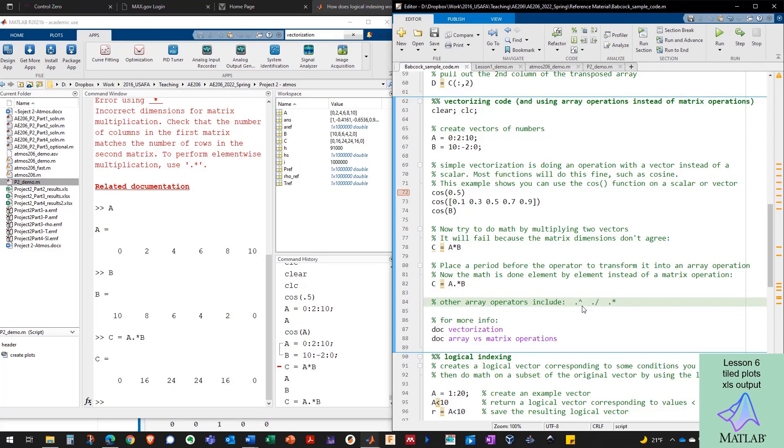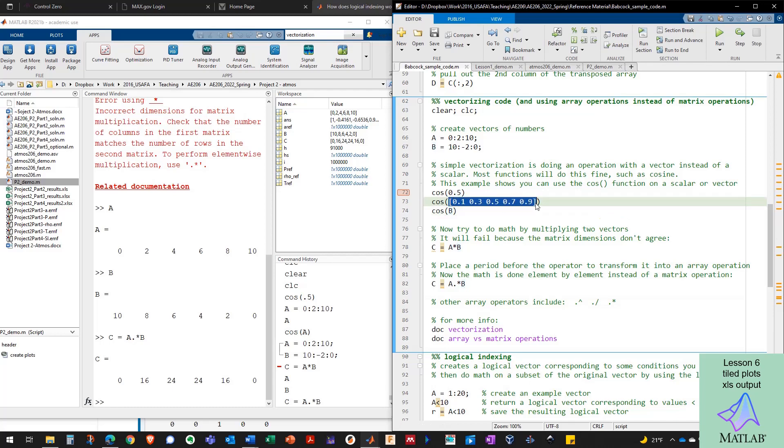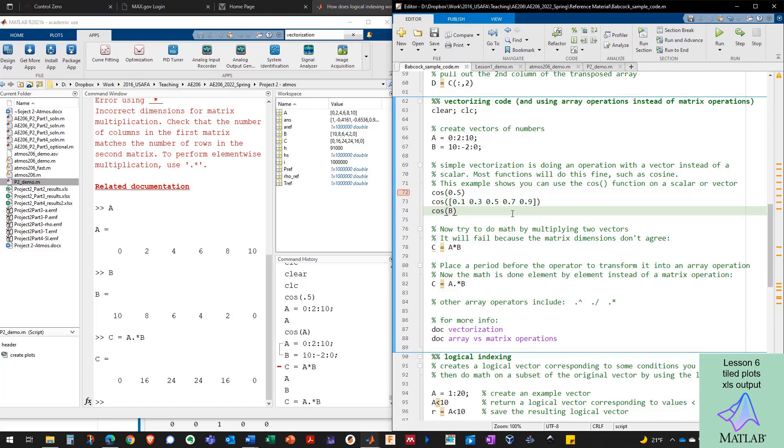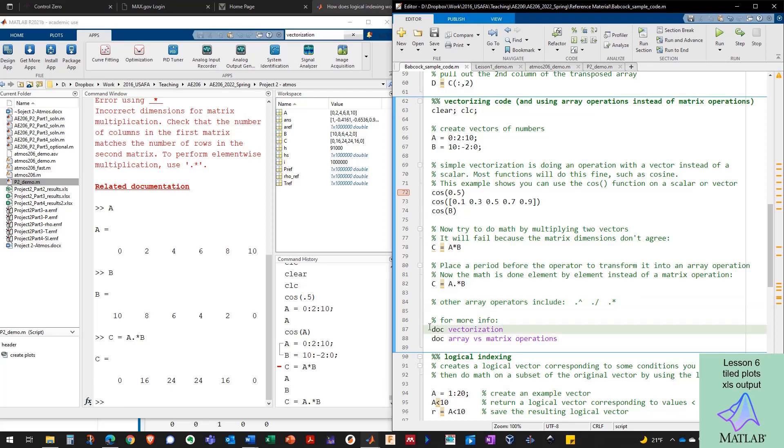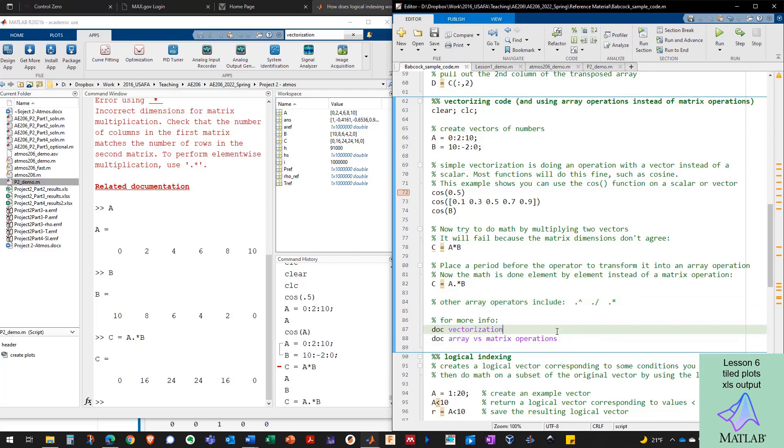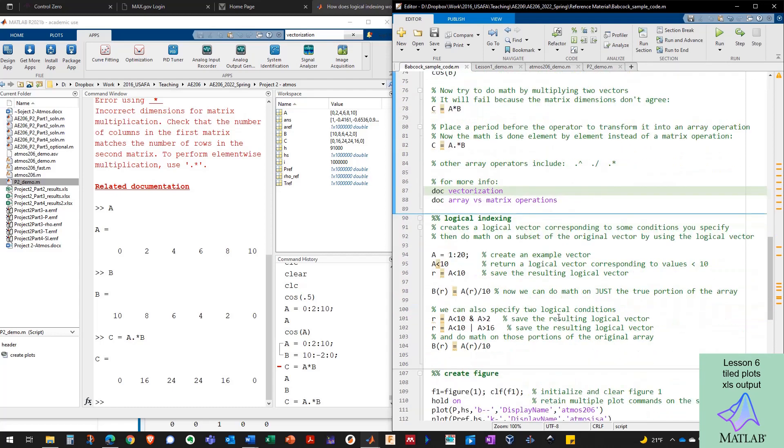So vectorizing code is much faster. It's faster to pass in a whole vector of numbers to cosine than to loop over a vector and then pass in each scalar value individually. And it's faster to use array operations when possible by putting a period in front of the operator to do element by element math instead of matrix math. Here's the other array operators that you'll need to use when you're doing array operations instead of matrix operations. And to read more about these, I highly recommend typing in and running these two lines of code and reading more about it.